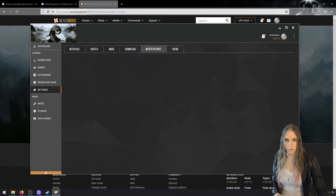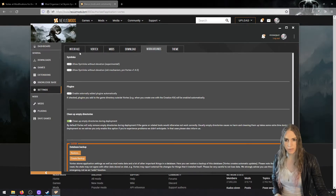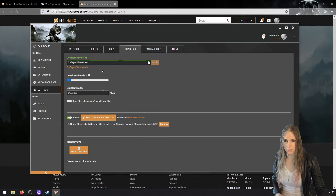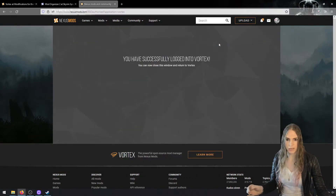Go to Workarounds and enable 'clean up mod directories during deployment' — that's important. For Downloads, we're going to turn off Vortex's handling of the mod manager download links. And now we're done with Vortex. Let's go and install Mod Organizer 2.